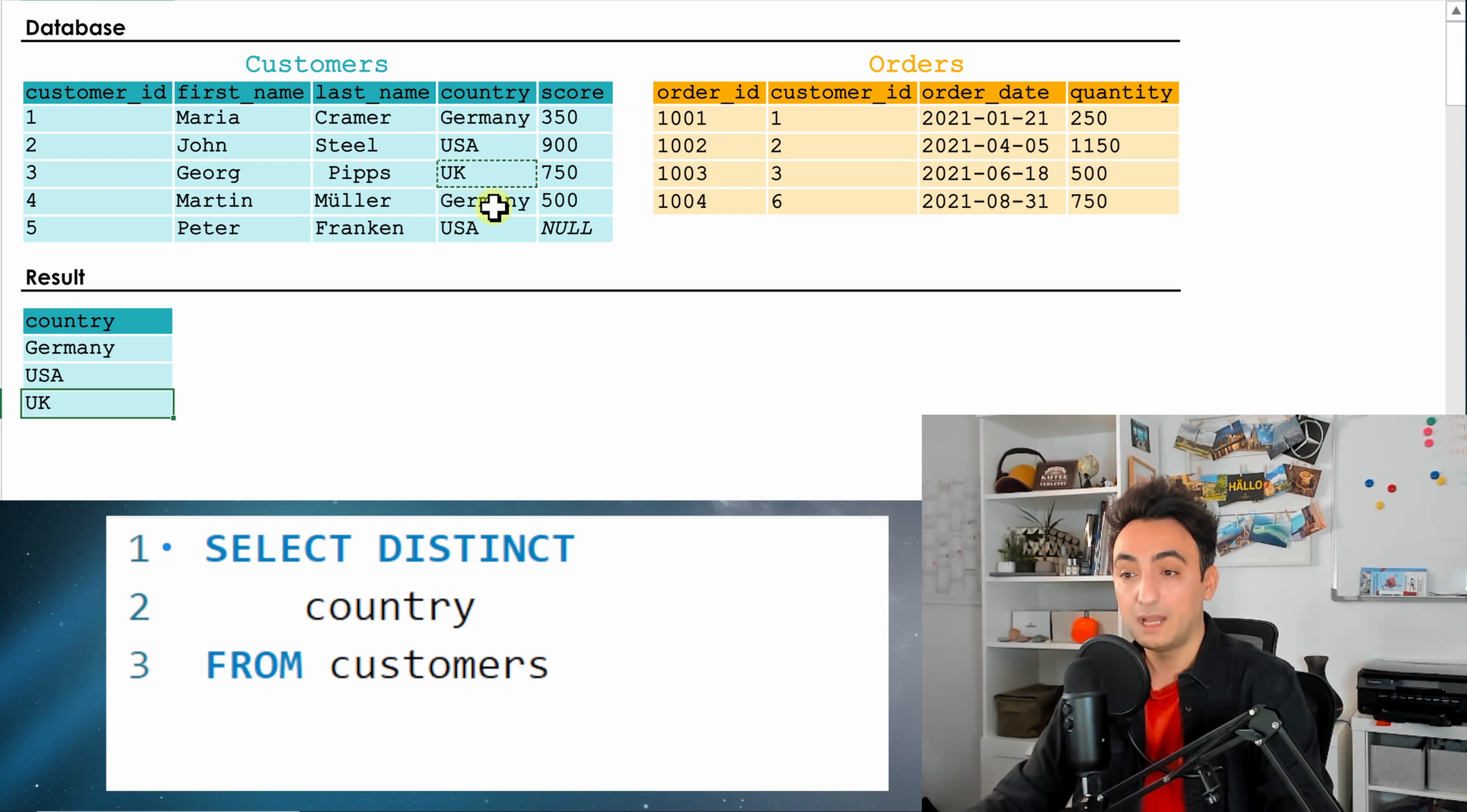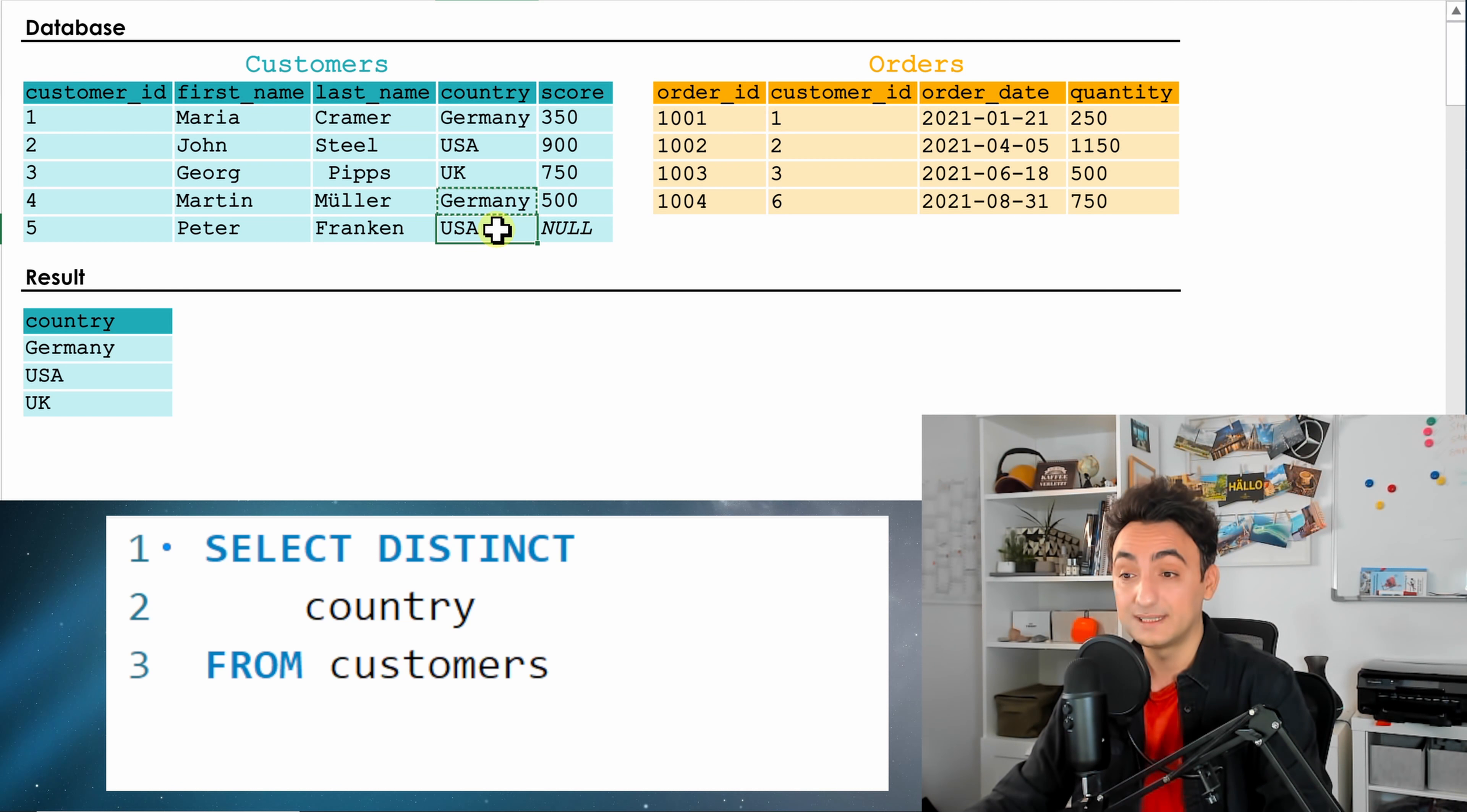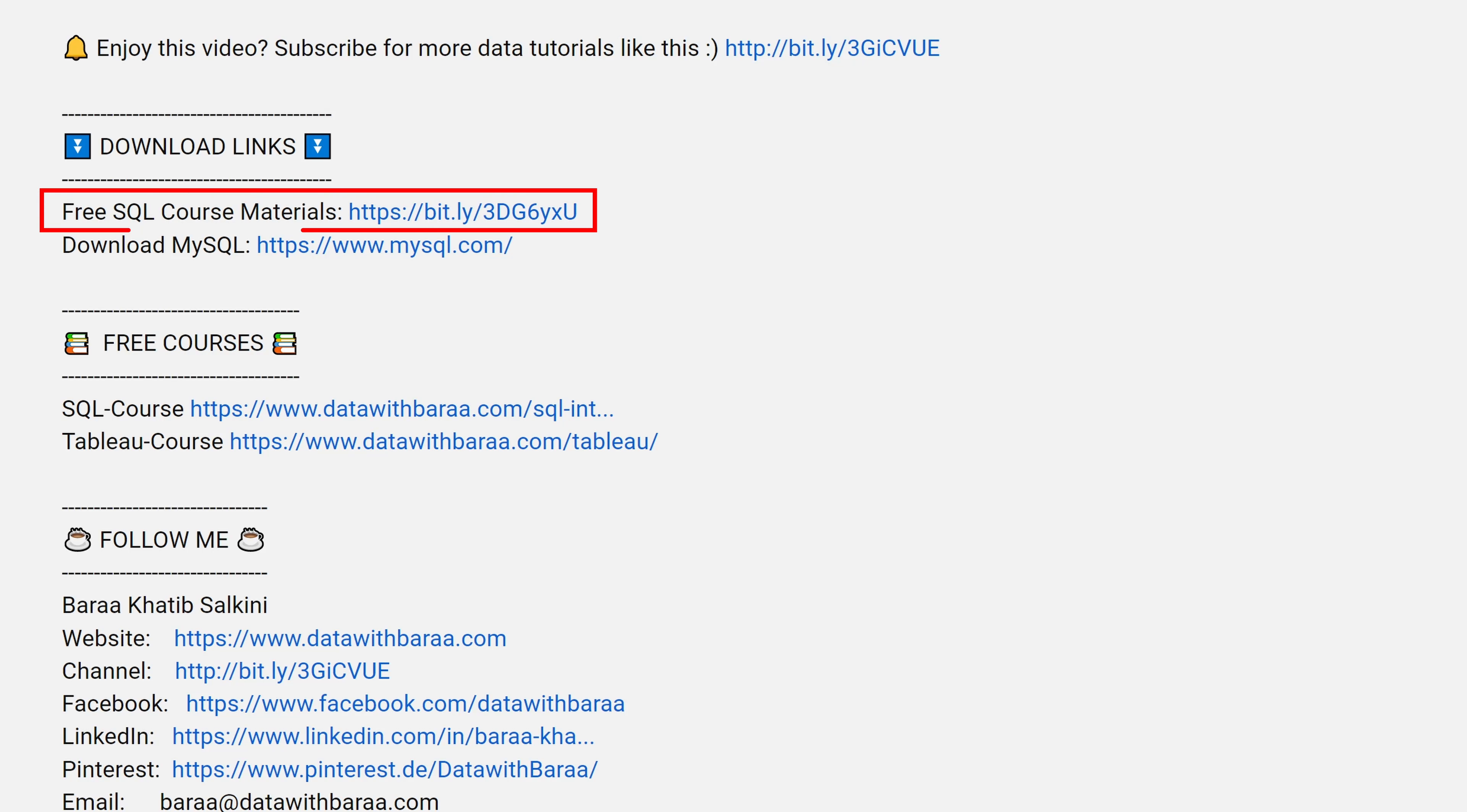But now it comes to Germany again—okay, we have it already, so it will not include it in the list. Same goes for USA, we have USA already here, it will not include it in the list. And with that, we will have our unique list of all countries.